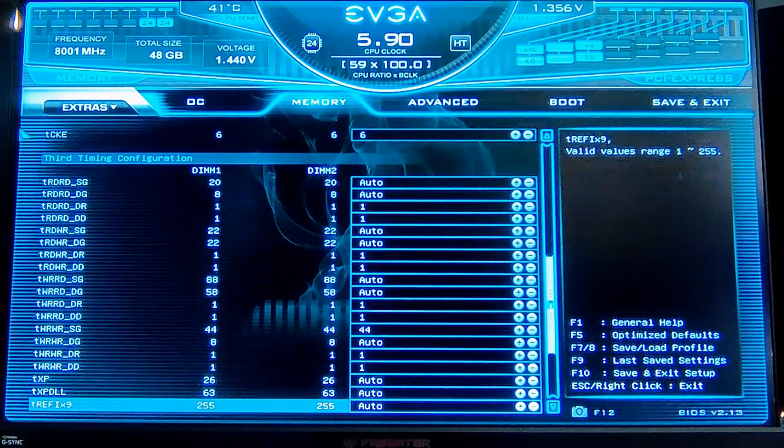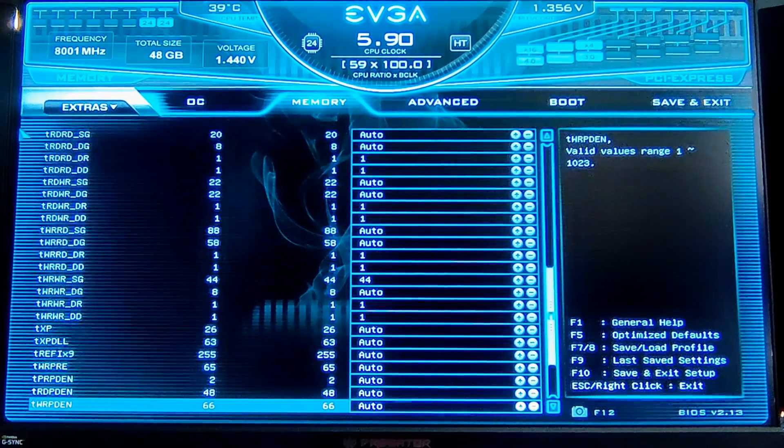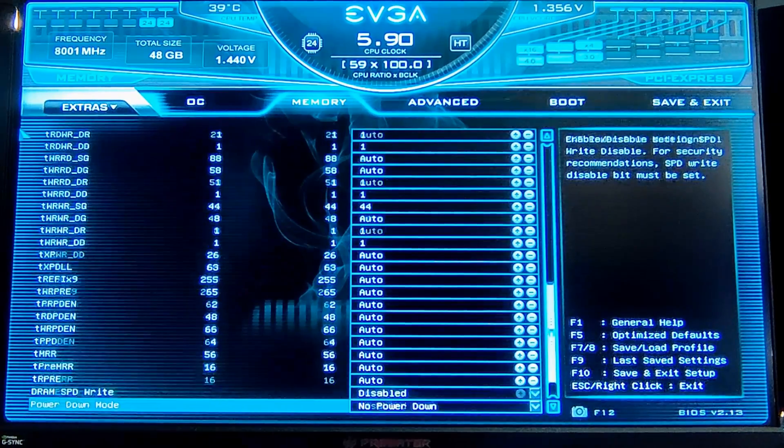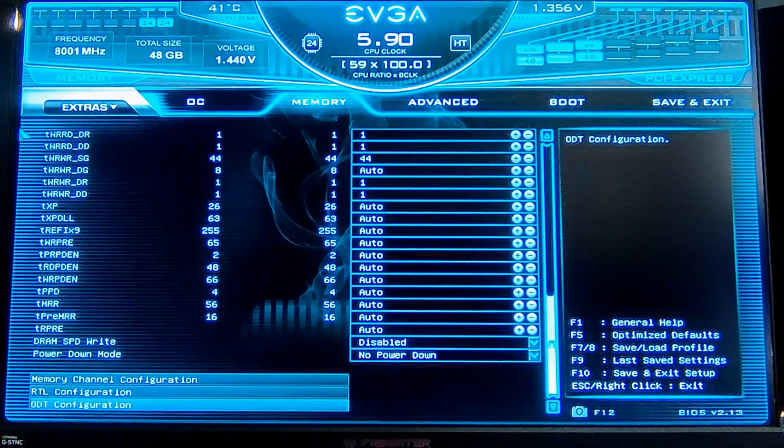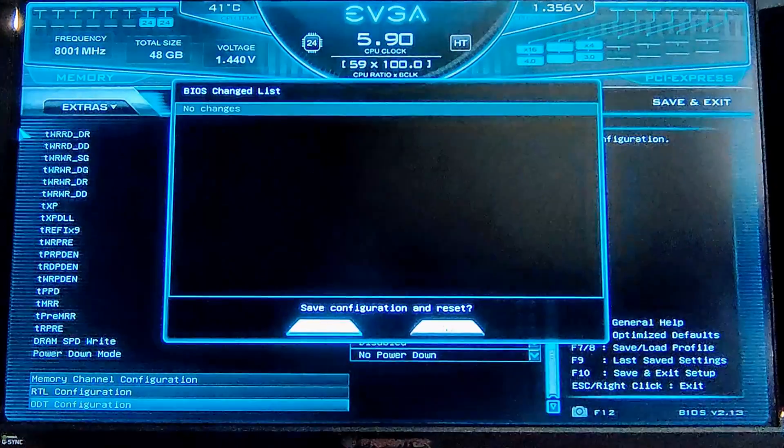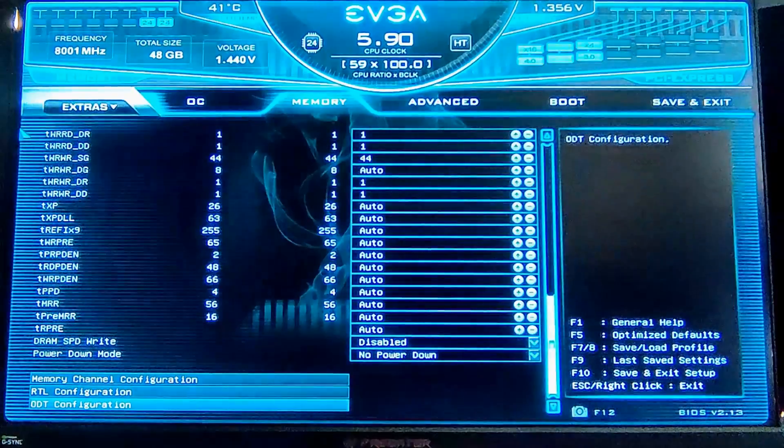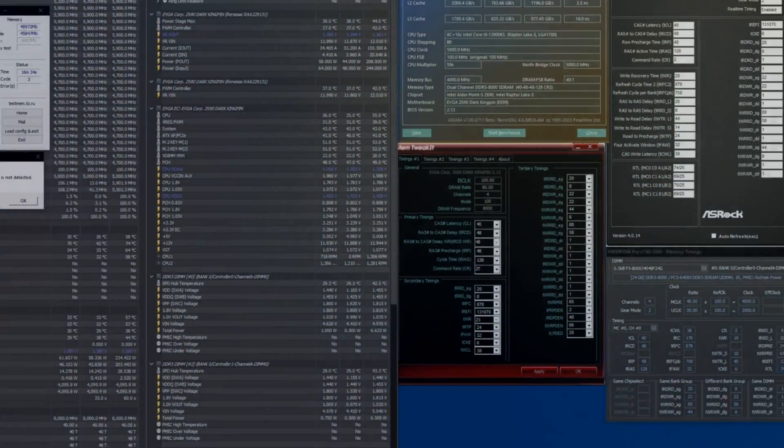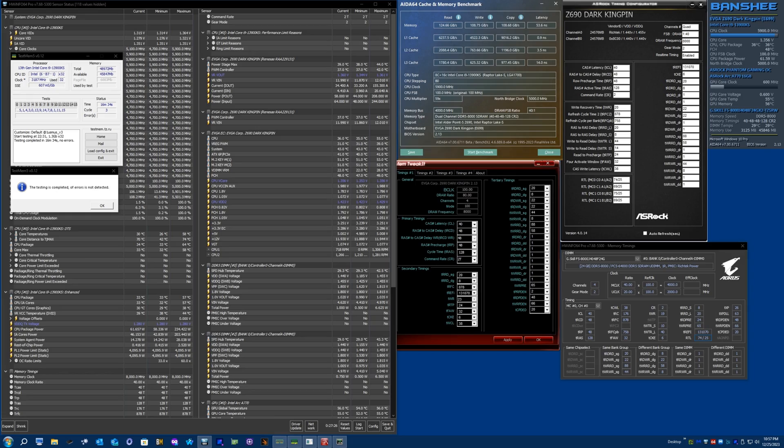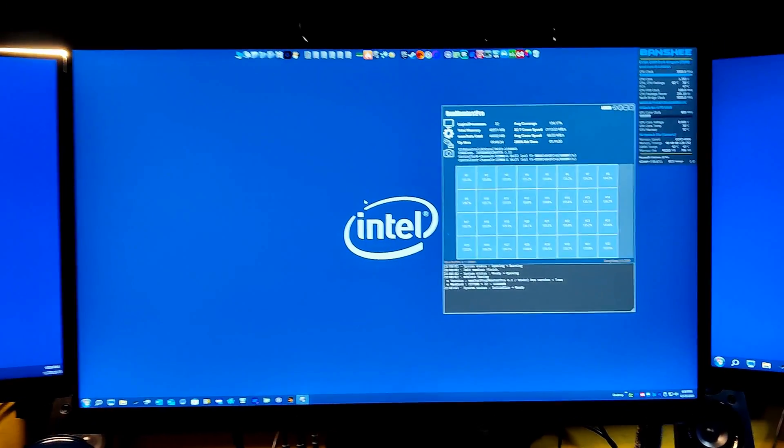Just setting XMP and letting it run was getting a few random errors. Most of the settings are fine, so we're passing TM5 with flying colors, really good AIDA64 latency, read, write and copy.